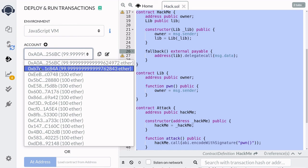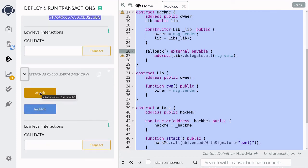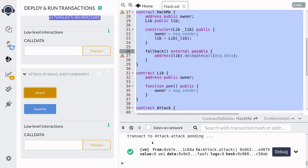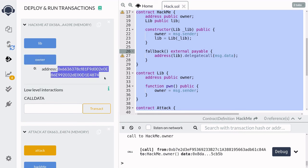Next, Eve is going to call the attack function. We'll switch accounts to Eve, scroll down, and then call the attack function. You can see that the transaction to attack was successful. Let's check back on the owner of the HackMe contract and make sure the owner is no longer Alice. Clicking owner again, you can see the owner has changed. It's going to be the person or the contract that called the fallback function inside the HackMe contract — in this case, the attack contract. So the address of the attack contract is now the new owner of the HackMe contract.